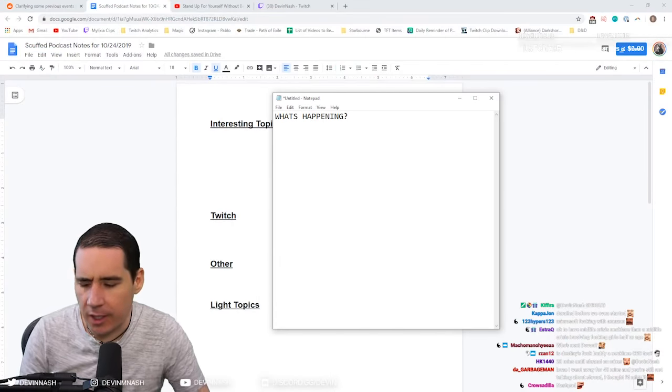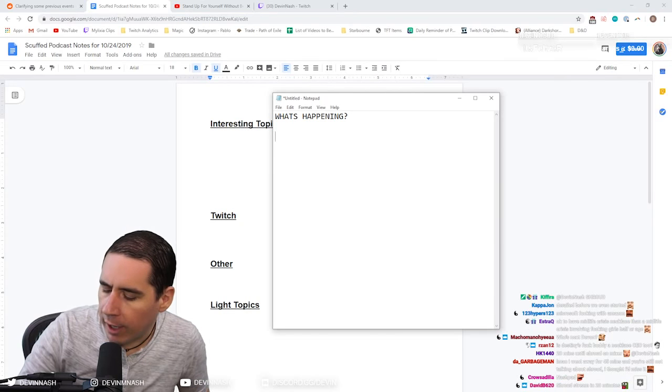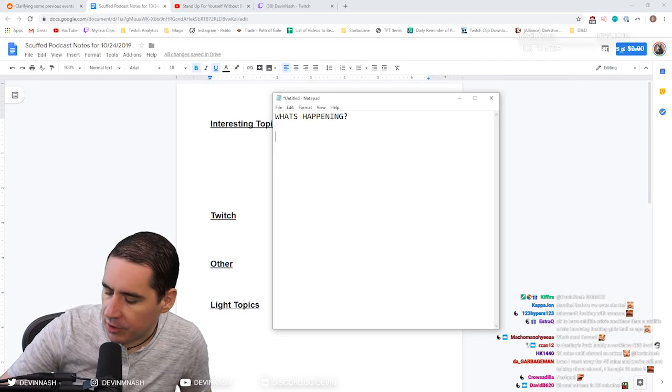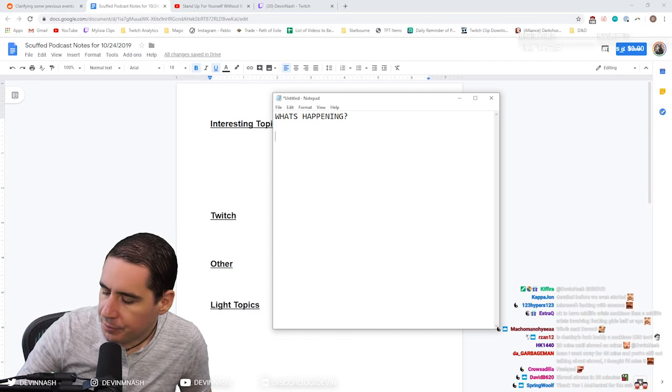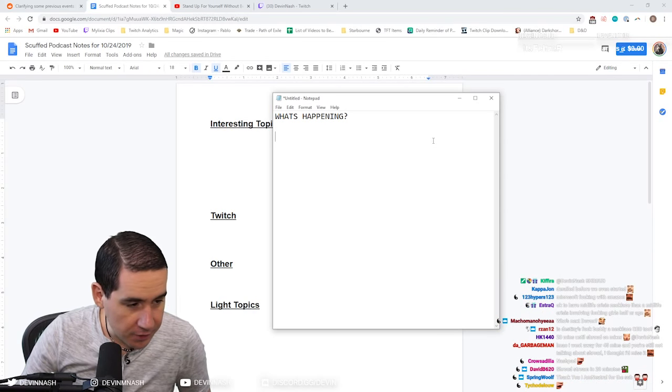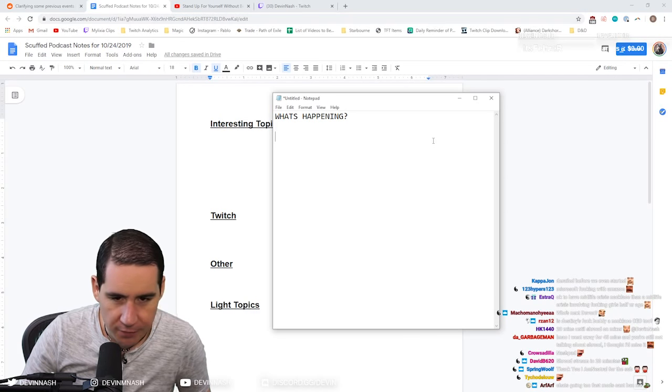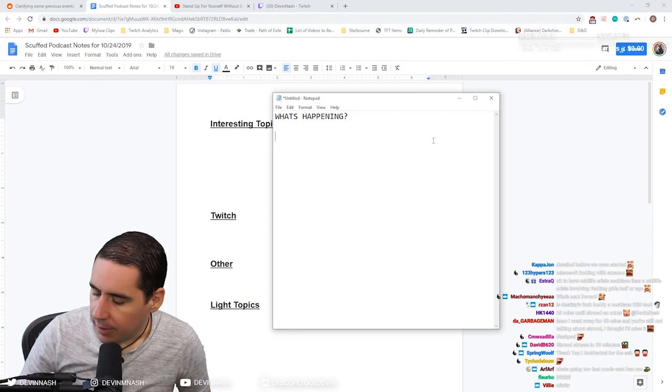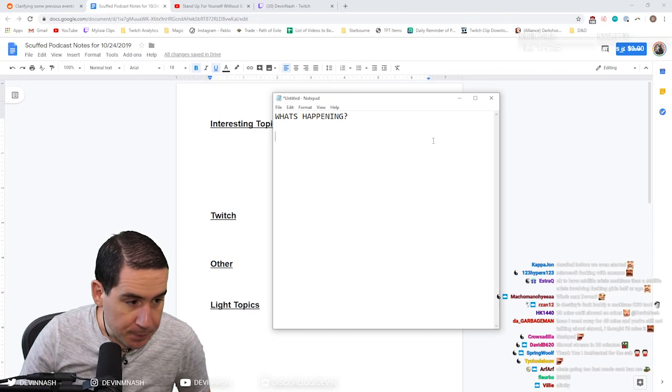What the hell is going on? Why are all these streamers moving to Mixer? Why do you think they are? Well, the answer that everyone's going to give you is money, right? But it's not that simple.